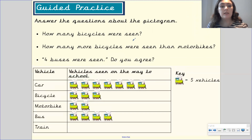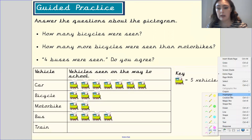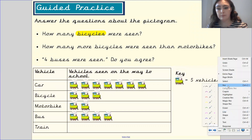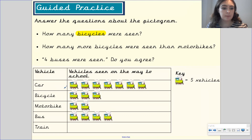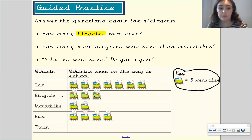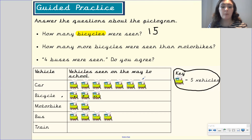Next question: how many bicycles were seen? The important information here is bicycles. Looking at our pictogram, we know from the key that each symbol means five. We count how many symbols we've got for bicycle and then multiply by five, or count up in fives: five, ten, fifteen. That means she saw 15 bicycles. We only know that because we know what the key represents.